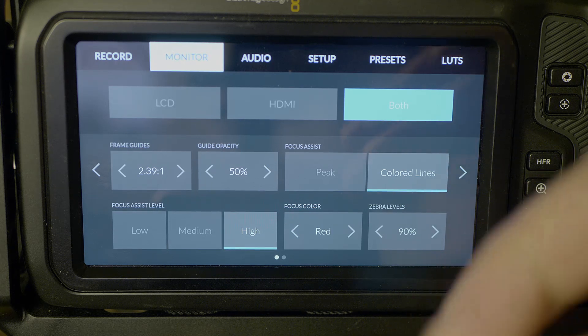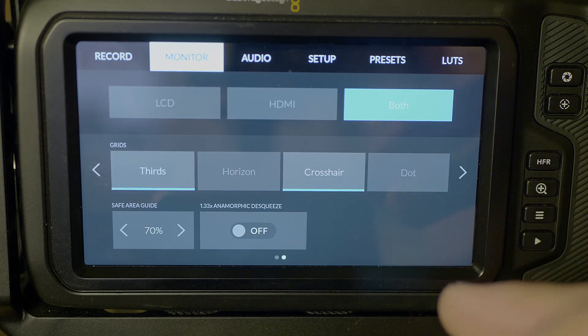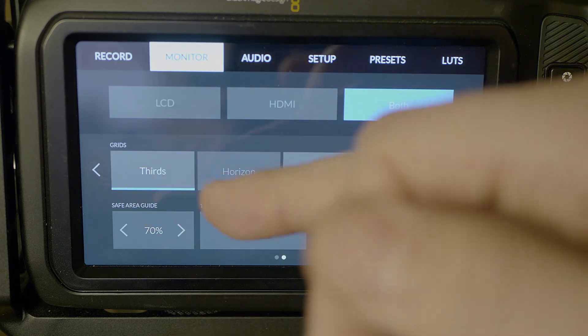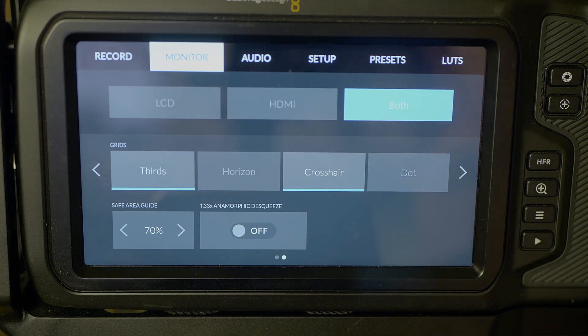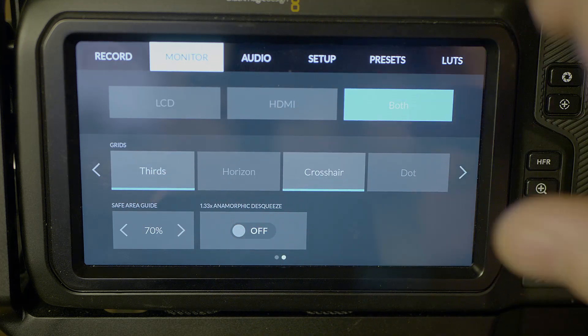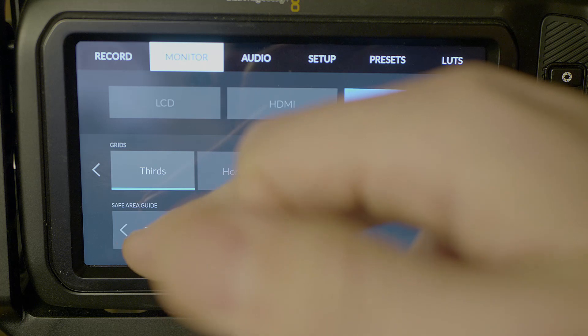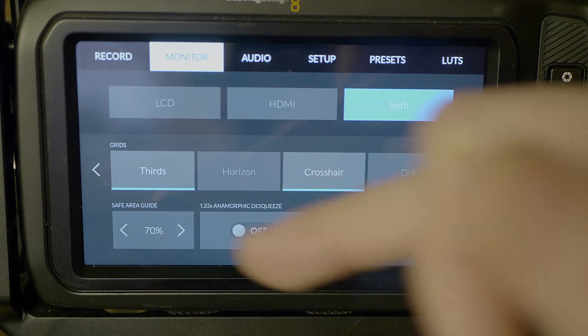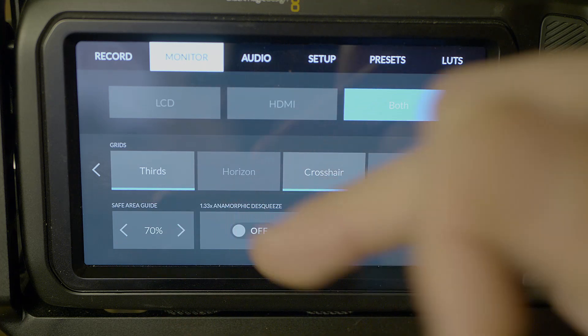Let's arrow over one more. Have your choices again, which we've played with these on the main screen for thirds and your crosshair options, your safe guide, and if you want to desqueeze anamorphic.